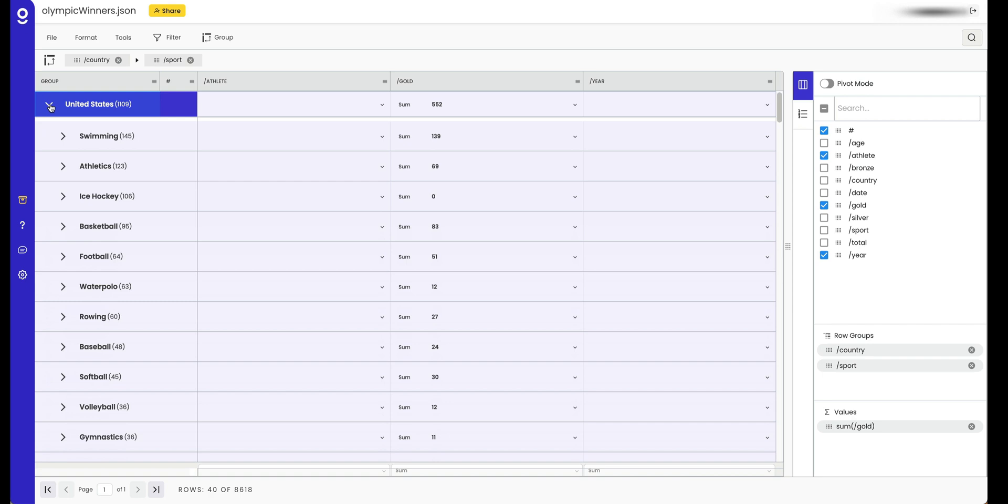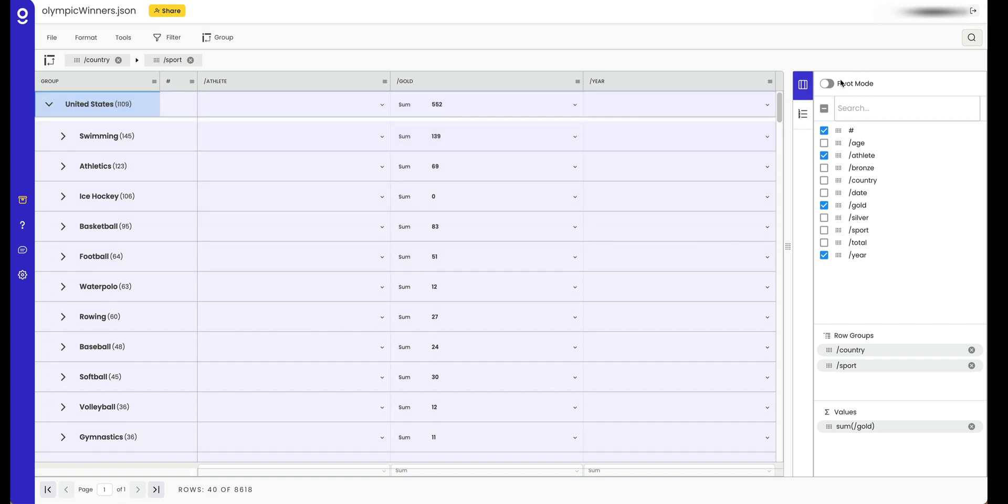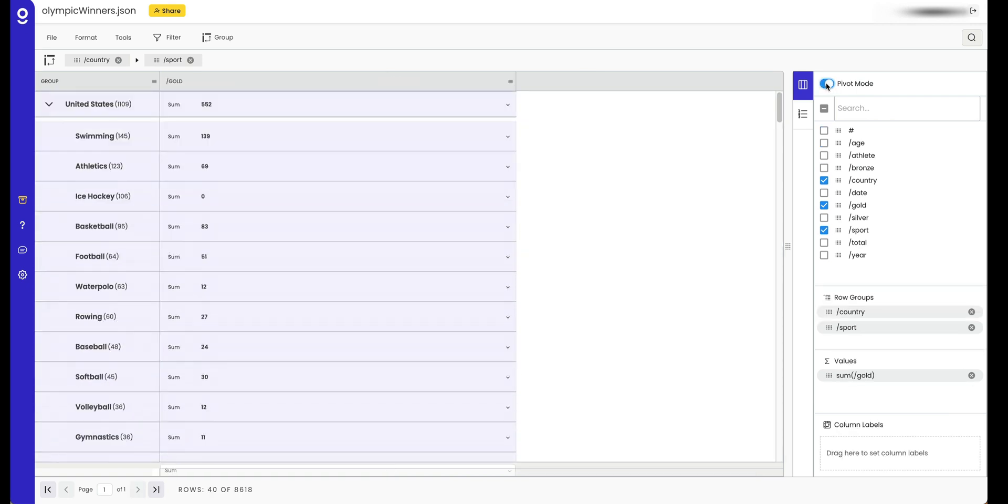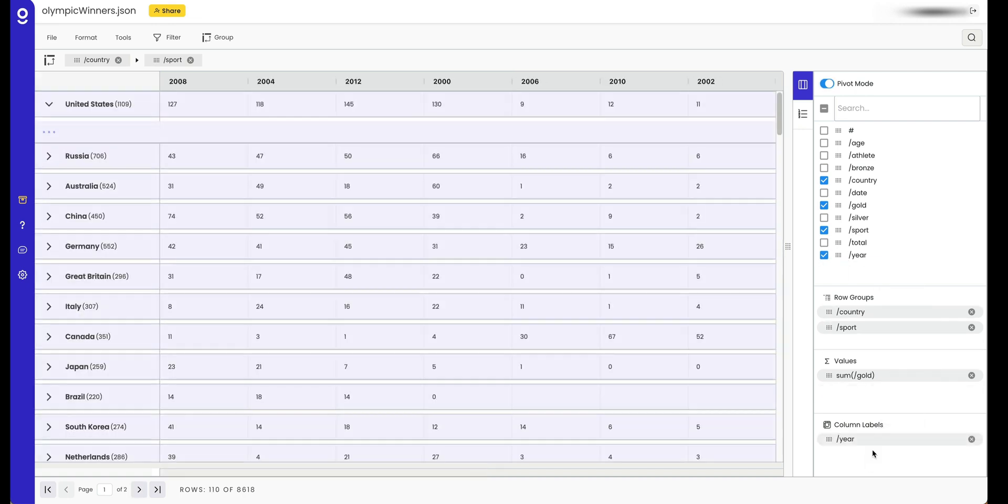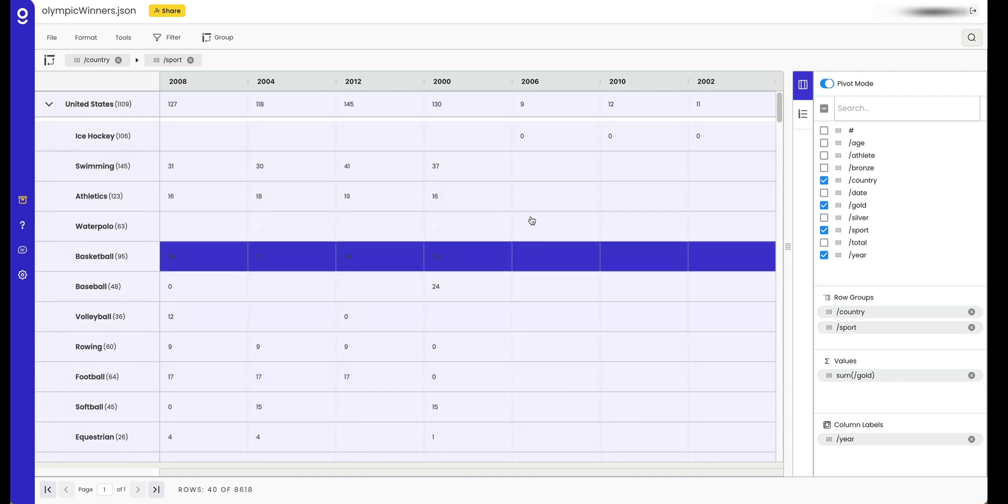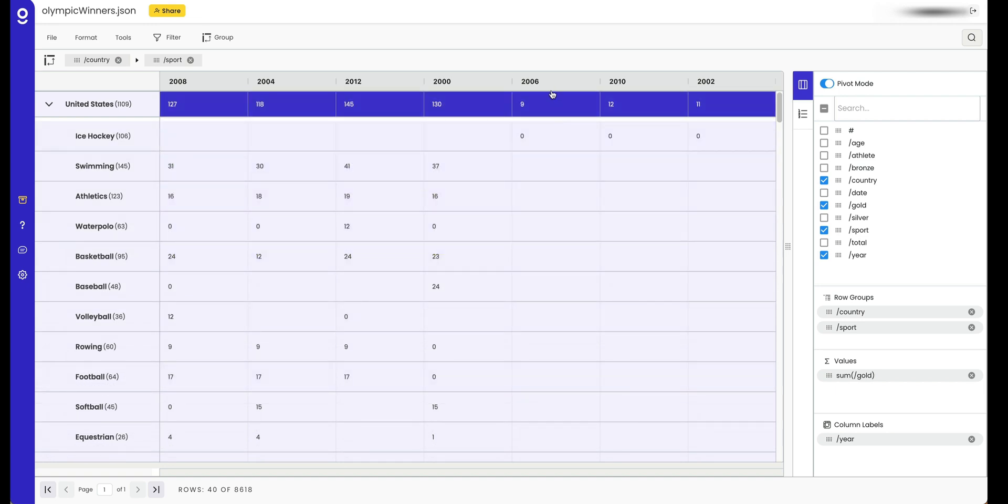Now comes the magic with pivot tables. When you enter pivot mode, what you can do is add a grouping to the columns across the top. So say, for example, I wanted to break this out by year. What I'll do is enter pivot mode and then drag year here. Now we have a pivot table with all the information broken out by year.